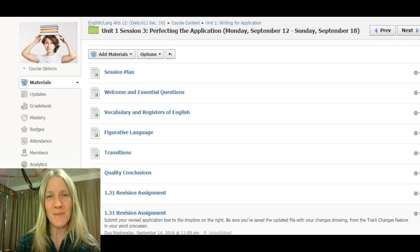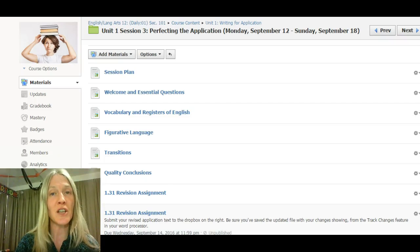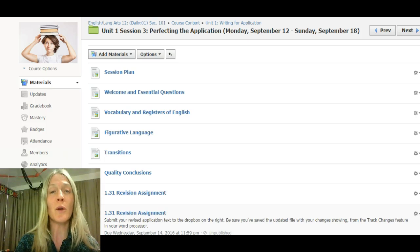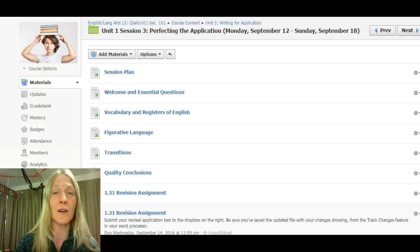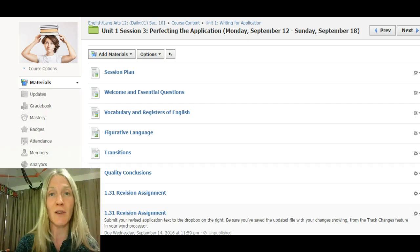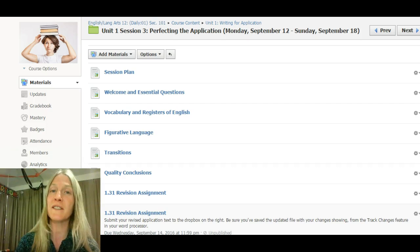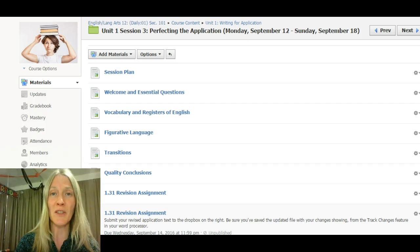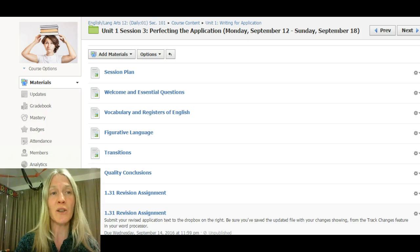Hello English 12, Ms. Long here, and with this video I just want to walk you through the final session in unit one, where you are going to be perfecting and revising the essay or resume and cover letter that you completed in session two. Give me a couple minutes just to explain the basic structure and what you need to know for this session.